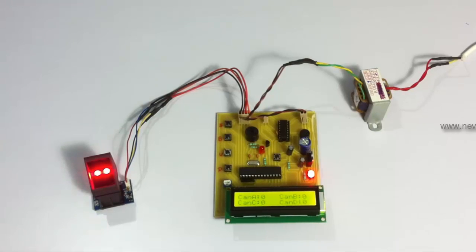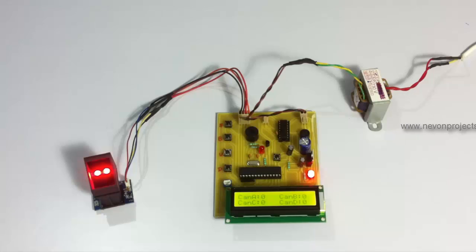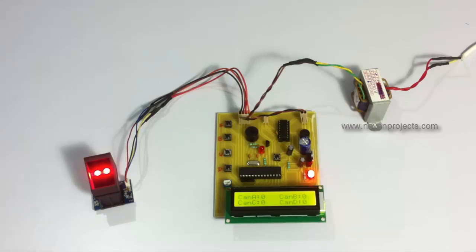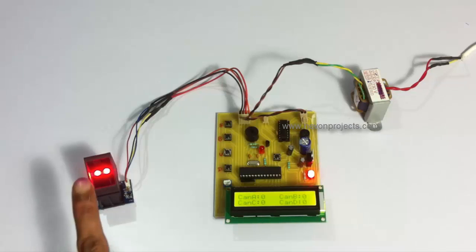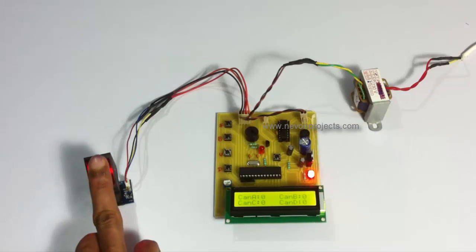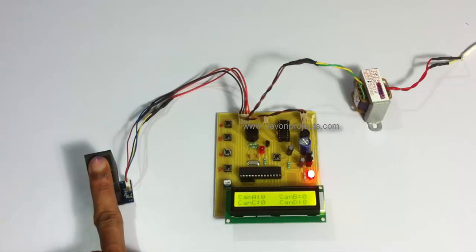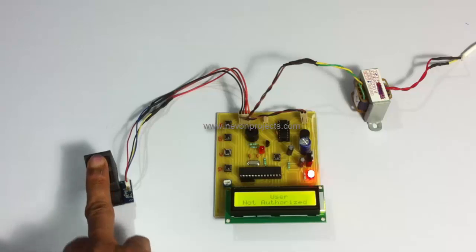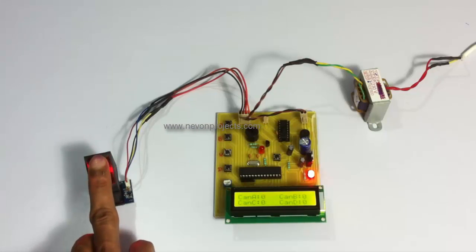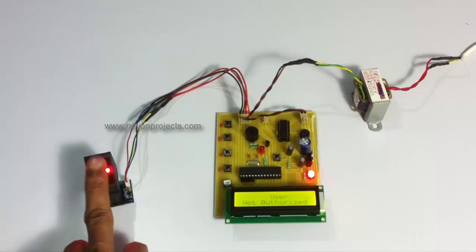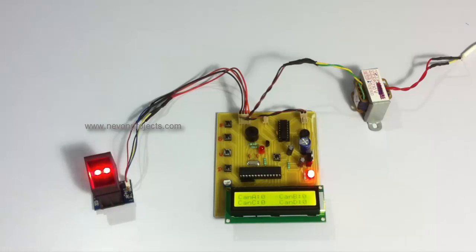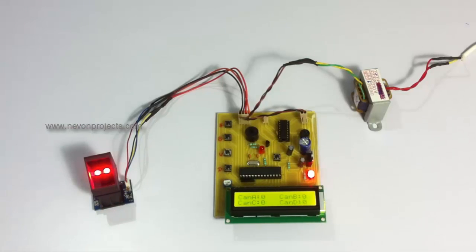First let's see what happens when we scan a finger which is not registered in the system. As you can see, a voter who is not registered in the system is not allowed to vote.